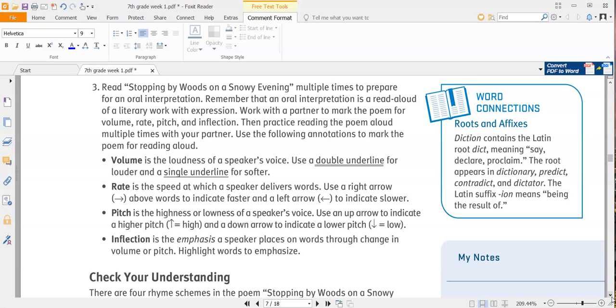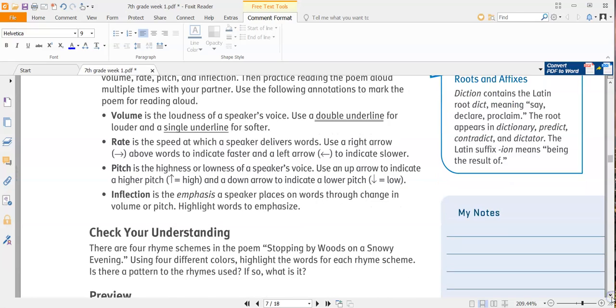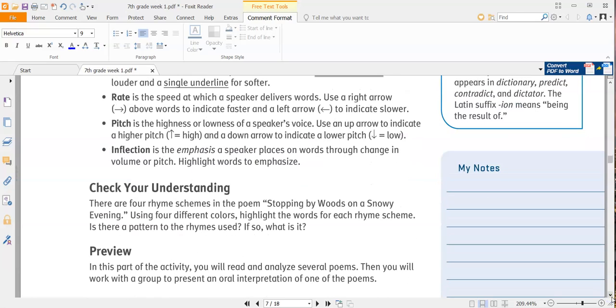Rate is the speed at which the speaker delivers words. Use a right arrow to indicate faster, and a left arrow to indicate slower. Pitch is the highness or lowness of a speaker's voice. So continue to follow those instructions. I'm reading them to you twice for some reason, so I'm going to stop. If you have any confusion at all about those terms, just reach out, and I'll give you guys some examples.